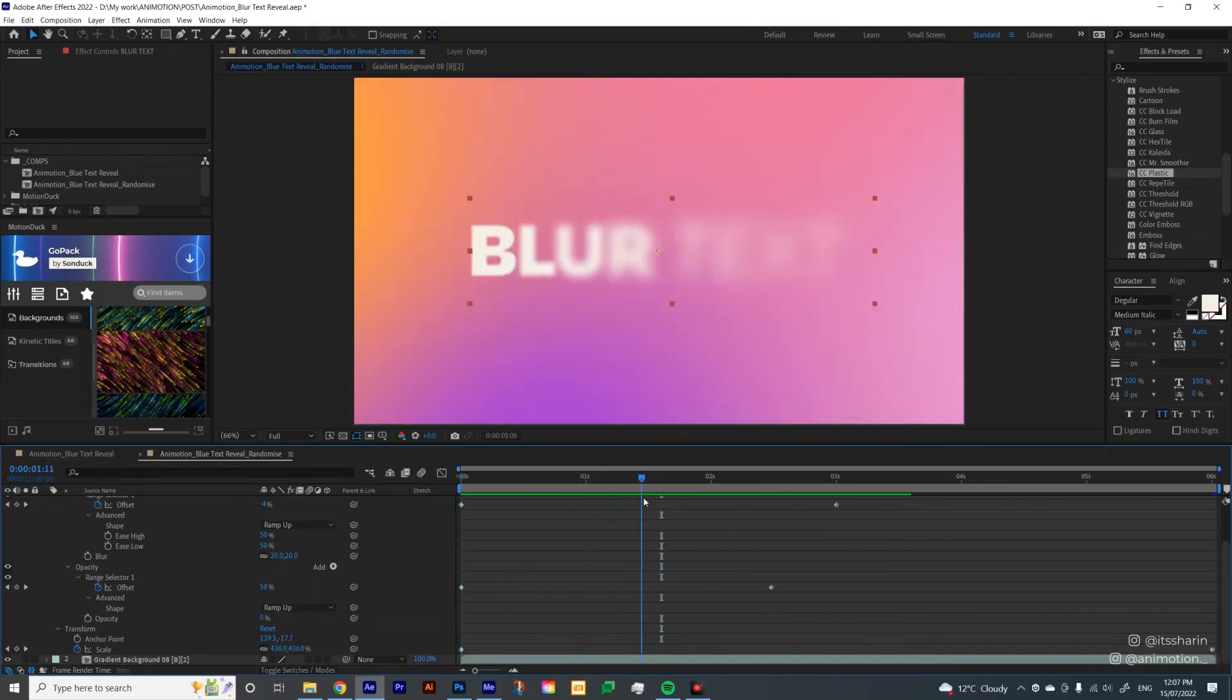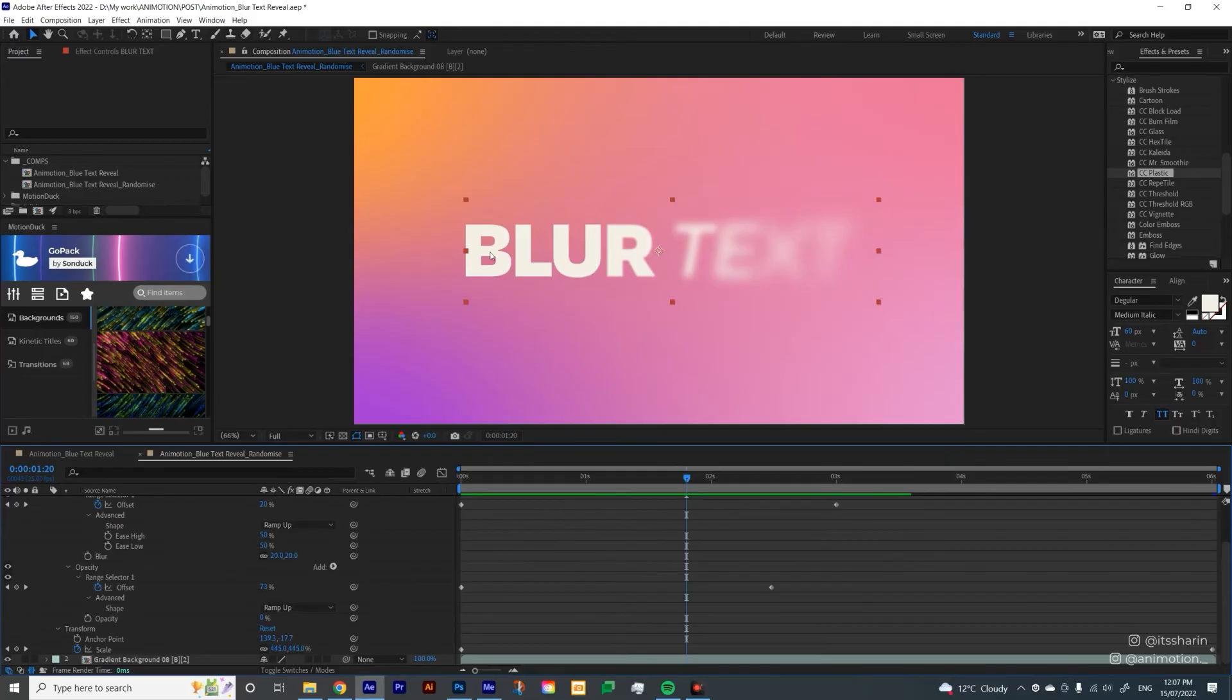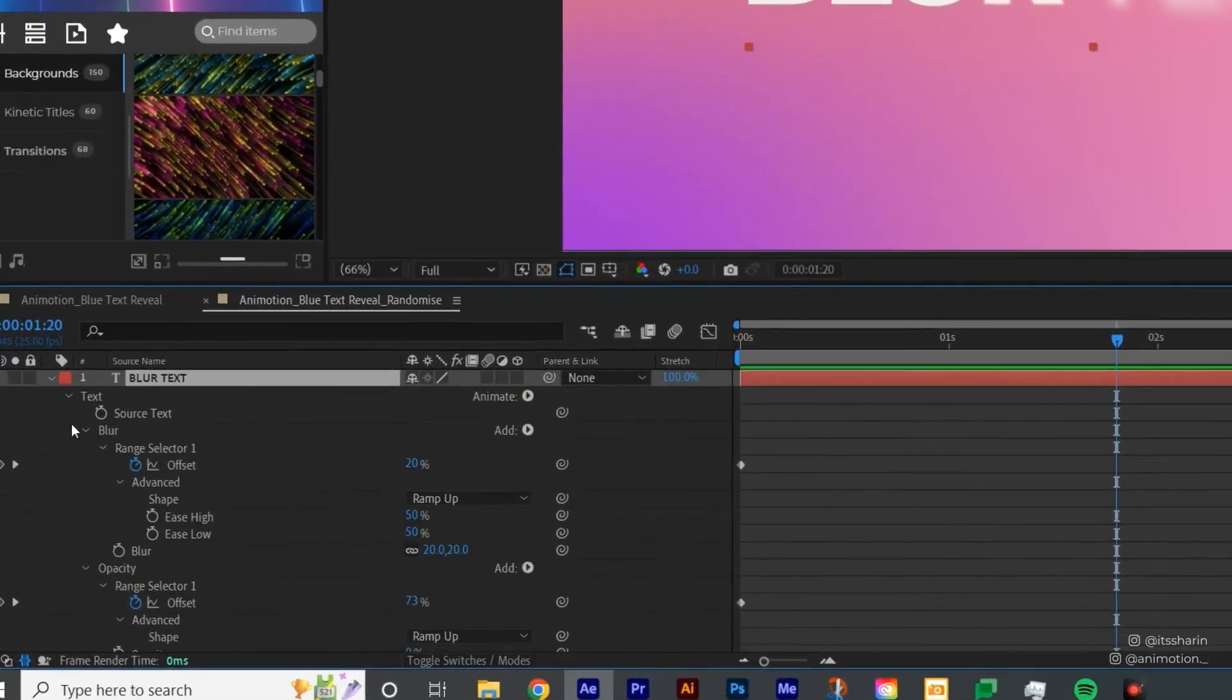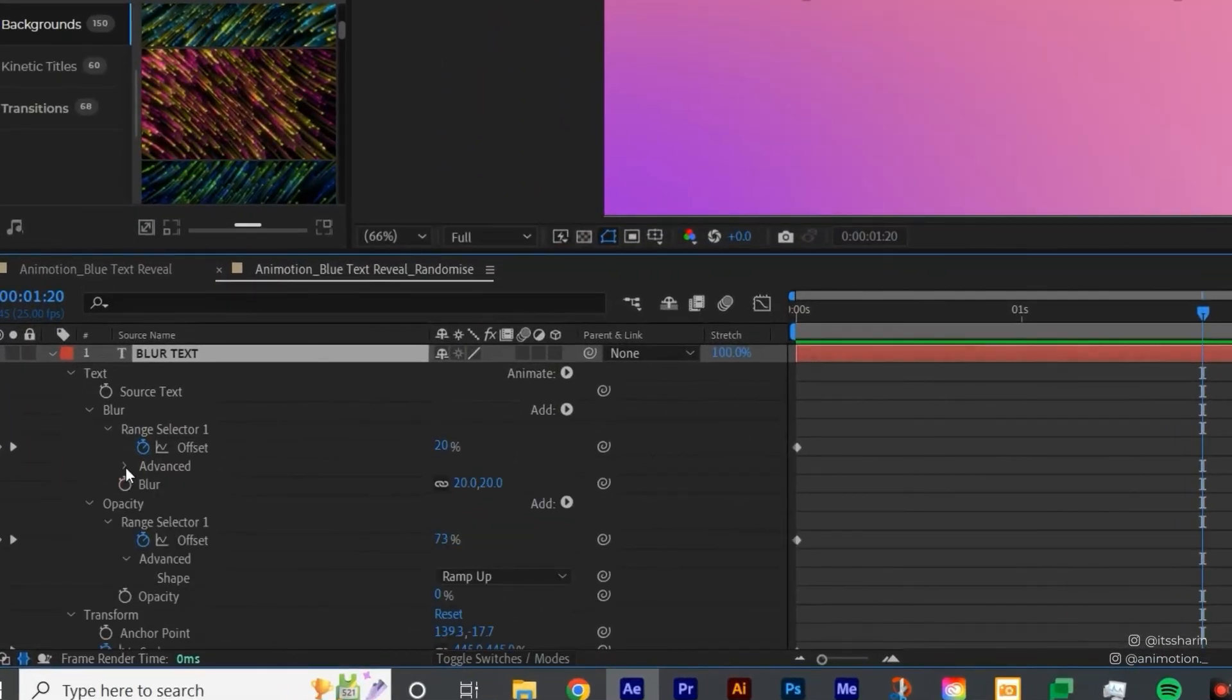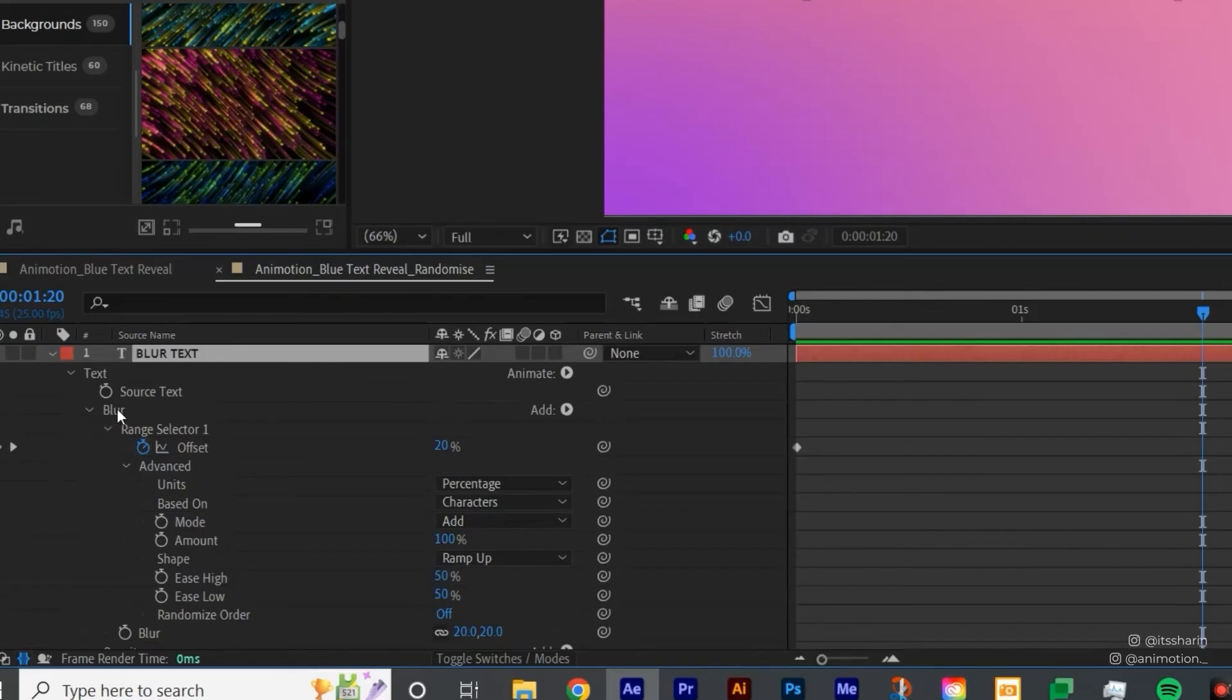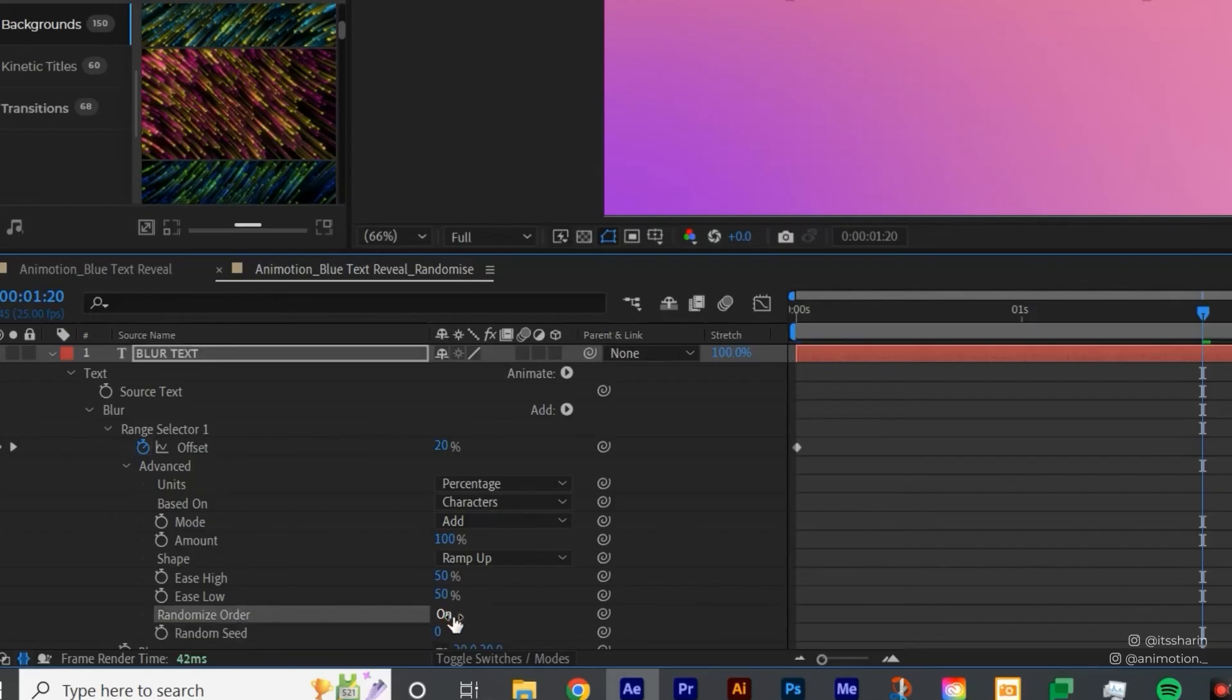So Randomize will kind of like random the order of each letter. So in order to do that, it should be under Advanced. So if you go under Blur and then Advanced, and then look for Randomize Order. And then you want to set it up to On.